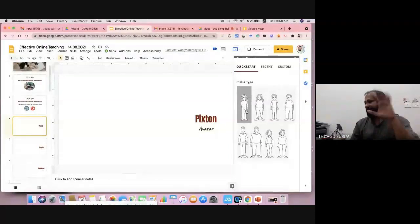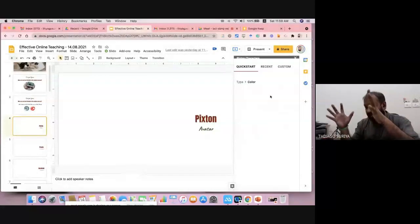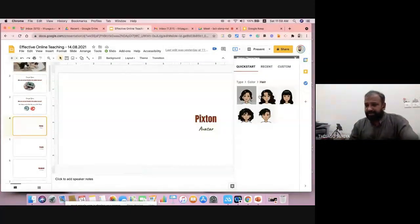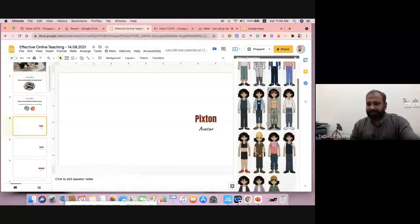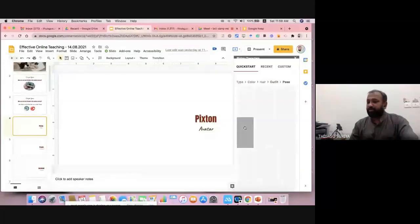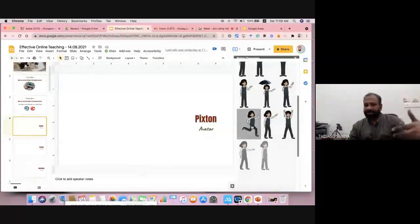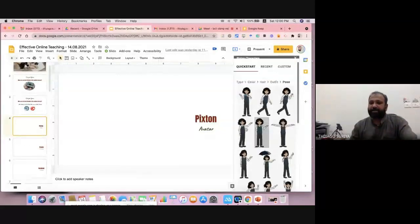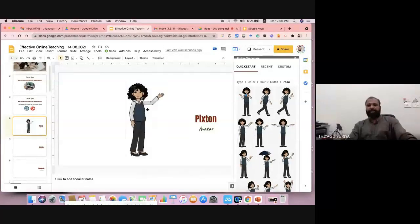Once you click, you get some avatars on the right side. Suppose I'd like to select this girl for a discussion. After selecting, it asks you to choose the hair color — I'm selecting a color. Then it asks for a hashtag and the physical appearance or outfit. I can select a costume, and then select the pose — which pose you like, for example a running pose or speaking pose.